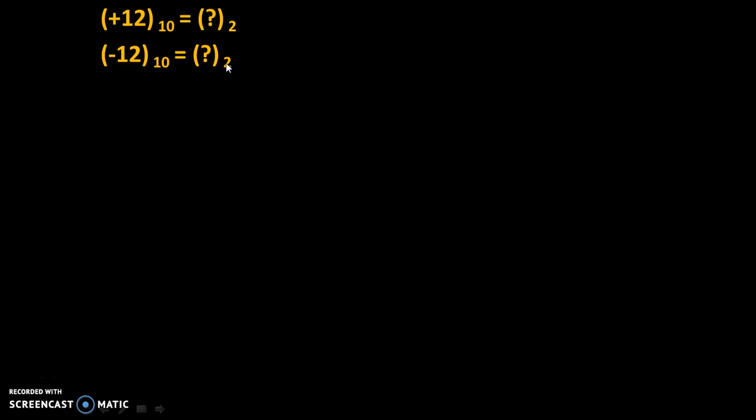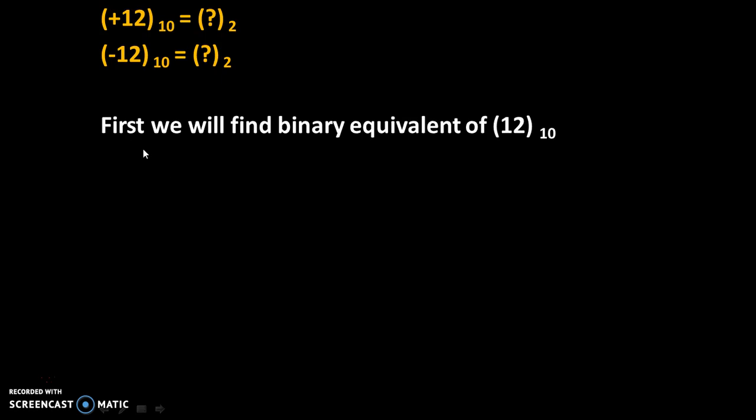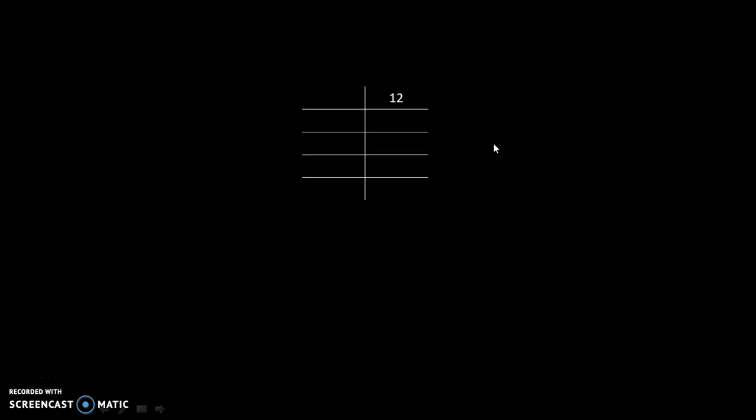We need to find the binary equivalent of +12 and the binary equivalent of -12 by 2's complement method. First, we will find the binary equivalent of 12. The method is simple.